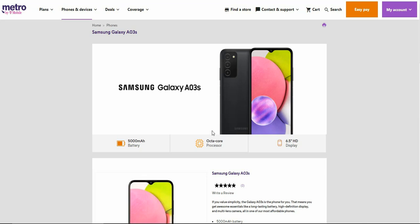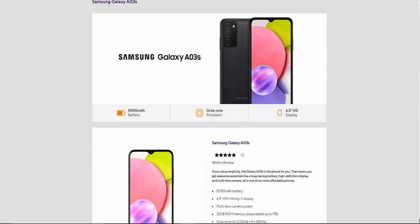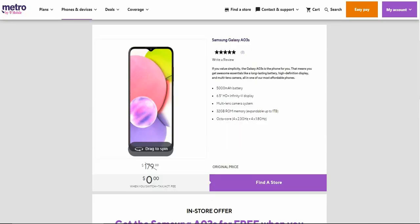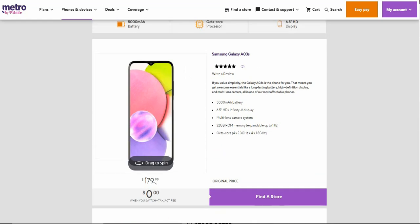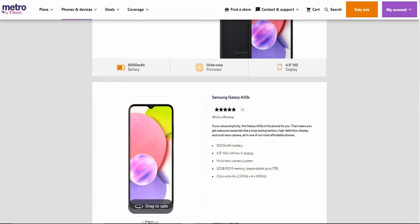That's the phone right there, front and back. It does have triple cameras on the back. It is a very nice looking phone, not bad for a budget phone like that. Quick specs on the phone: it has a 5,000 mAh battery, octa-core processor, and a 6.5 inch HD plus display.